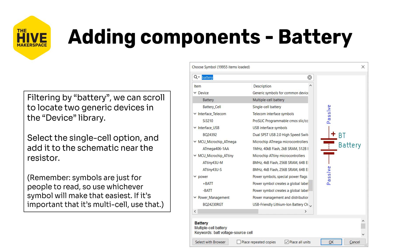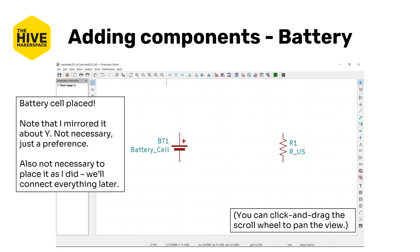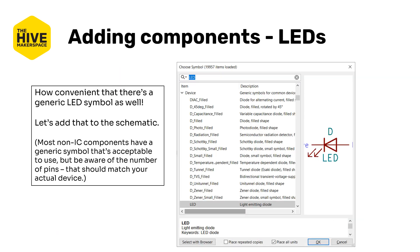Since this schematic is for you and your boss and your future self, use whatever is going to be more informative. If it's important that you use a multi-cell battery, then use that symbol. I will use the single-cell symbol in this tutorial, also partially because we're using only a single-cell battery. Place the battery symbol on the schematic — it's not really critical where it is right now since we'll move most of this around later. I also mirrored the symbol because I prefer the text to the left. Looking in the device library again gives us an LED symbol, and we're going to add one to the schematic.